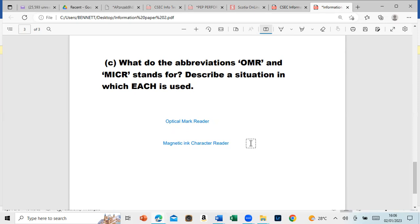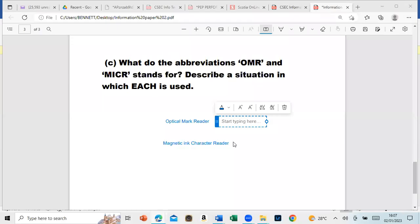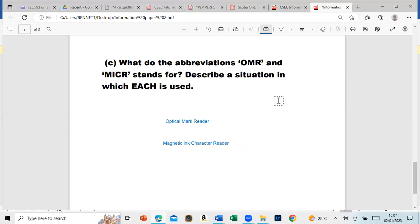For the Optical Mark Reader, what I can think of is like the multiple choice marking papers. You select A, B, C, or D and it will read that.